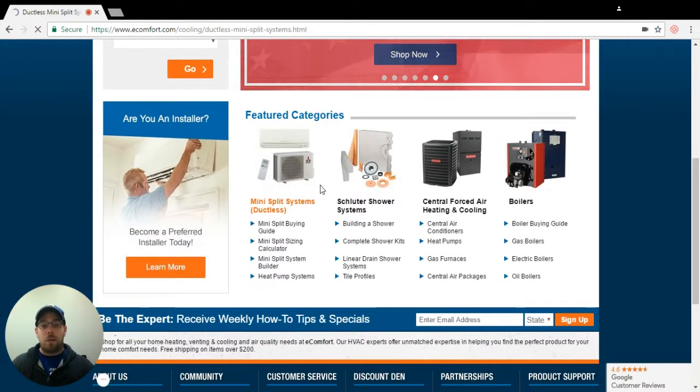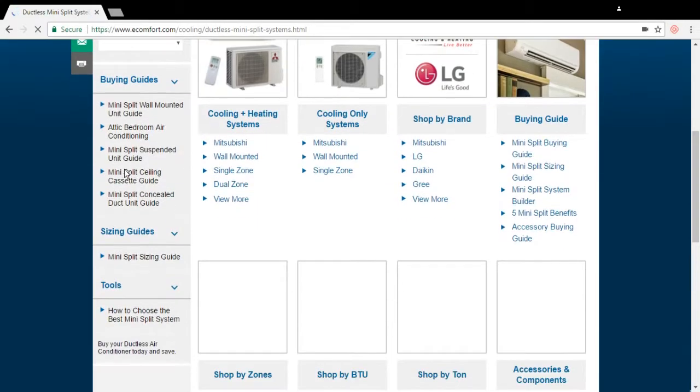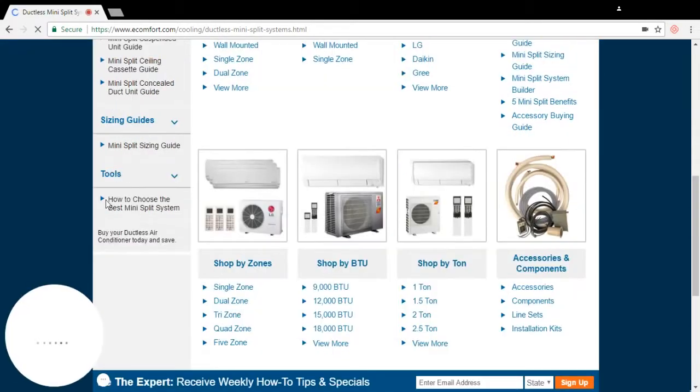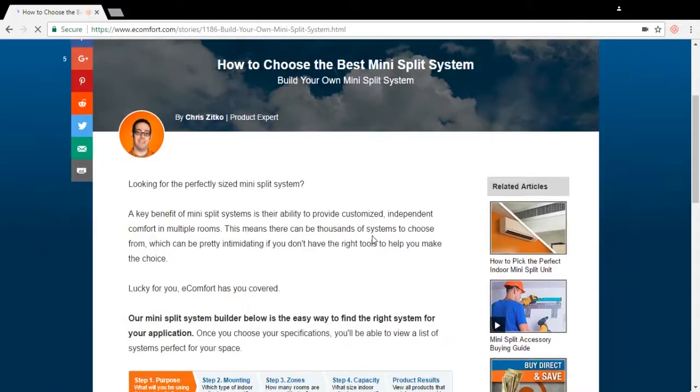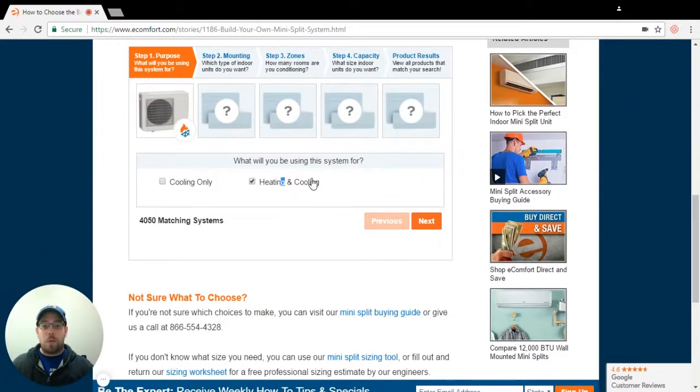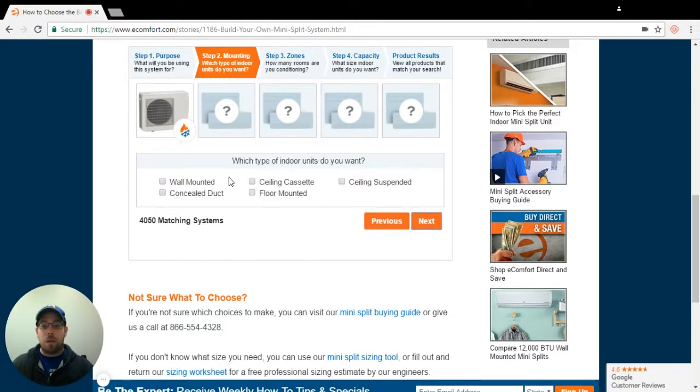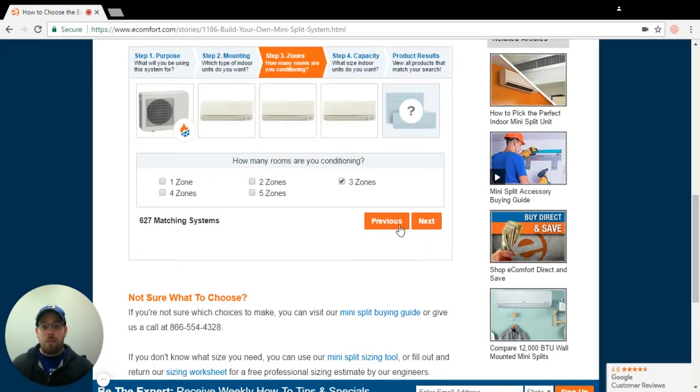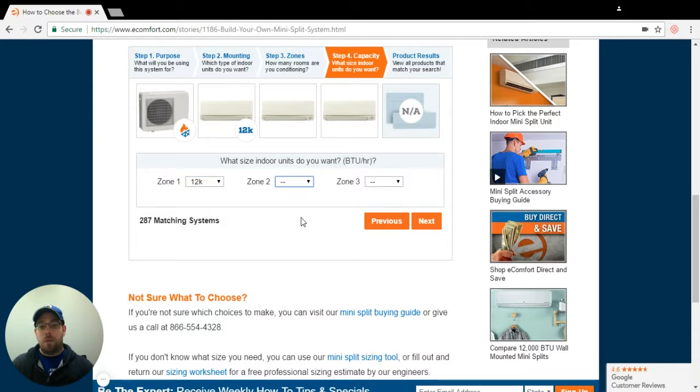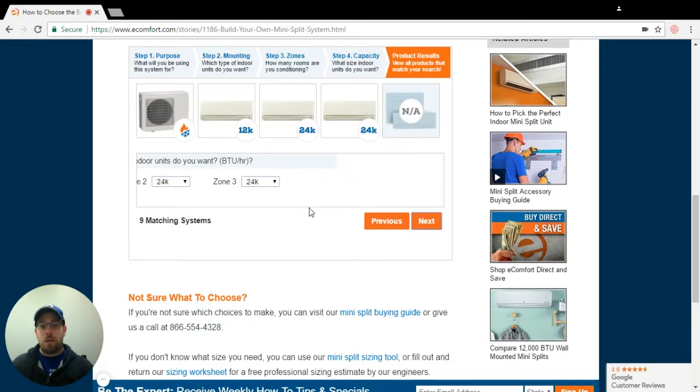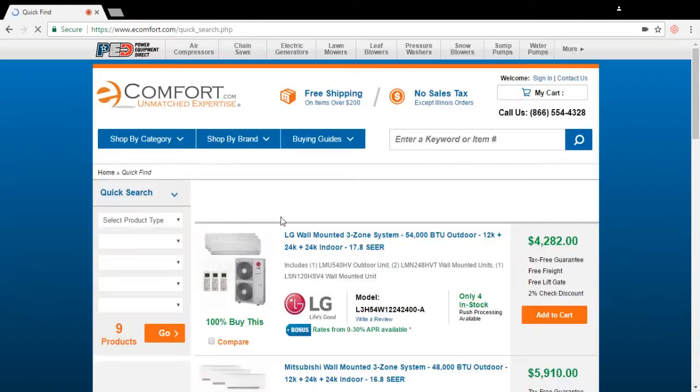Right now I'm going to pick a mini-split system. A lot of times people don't see this but we have a mini-split system builder. I'm going to walk through that real quick. I want heating and cooling. I'm going to just do wall mounted. I want to do a three zone, a 12, 24 and a 24. Let's view our results.